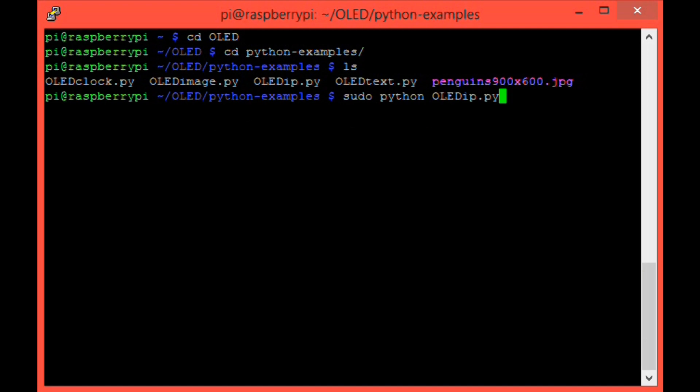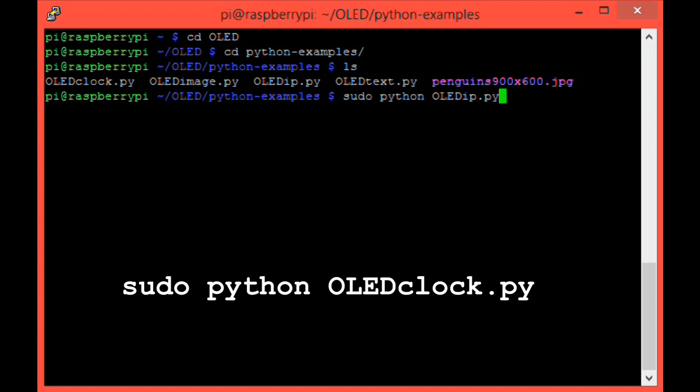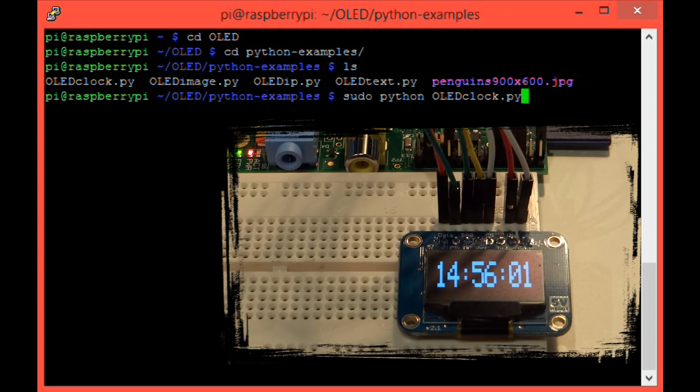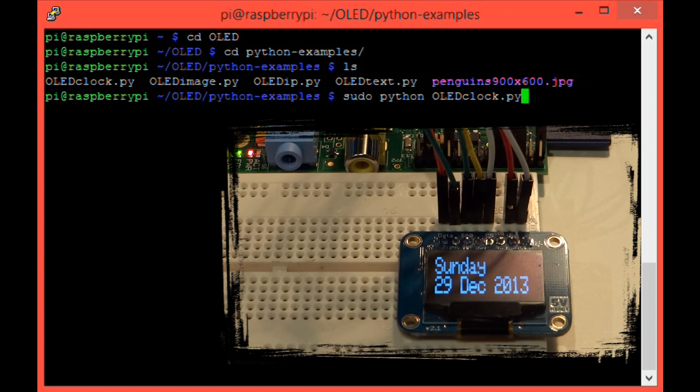Moving on to oled_clock.py. You run that with the command sudo python oled_clock.py. Just like this. And then hit enter and you'll see this. Because that's in an infinite loop, you should exit by pressing Ctrl C.